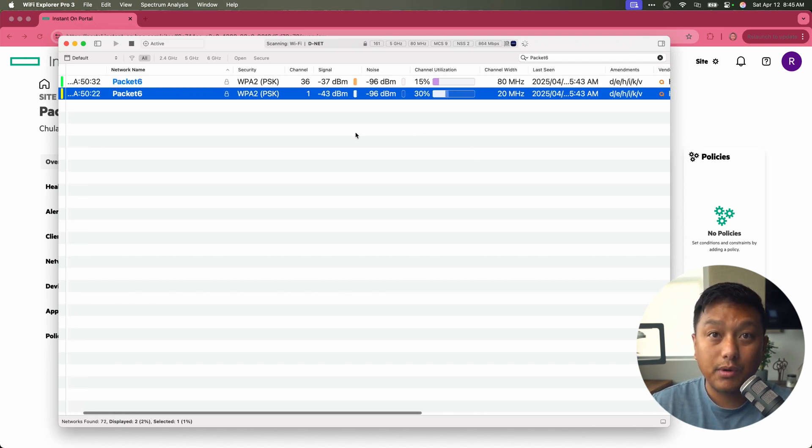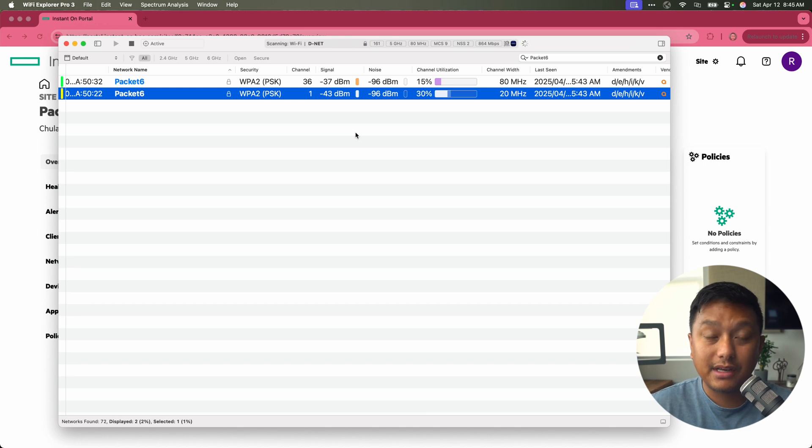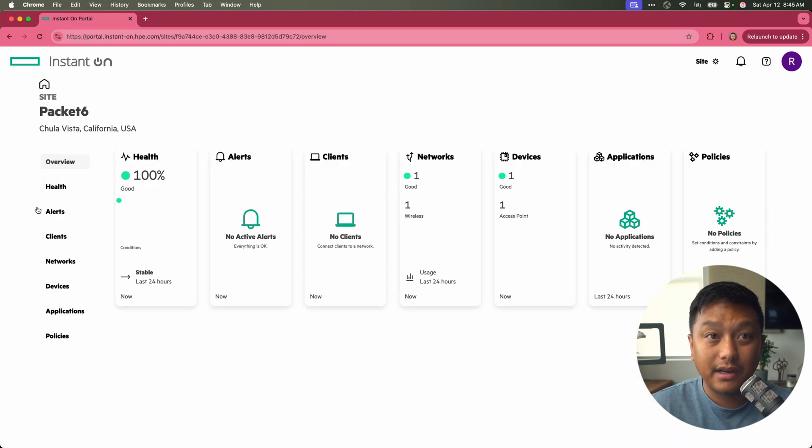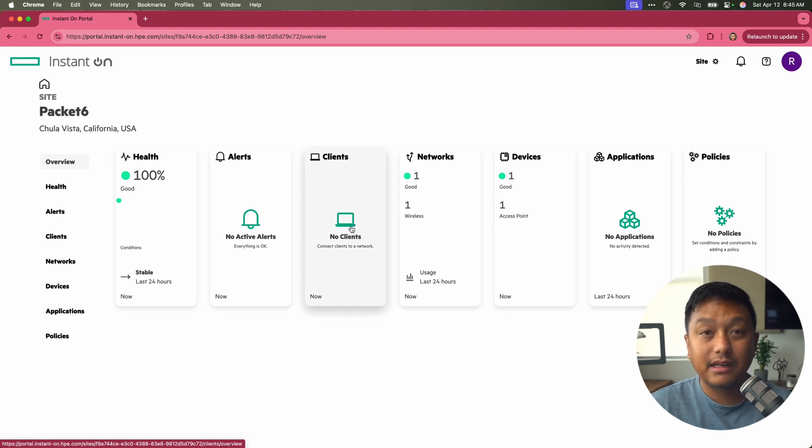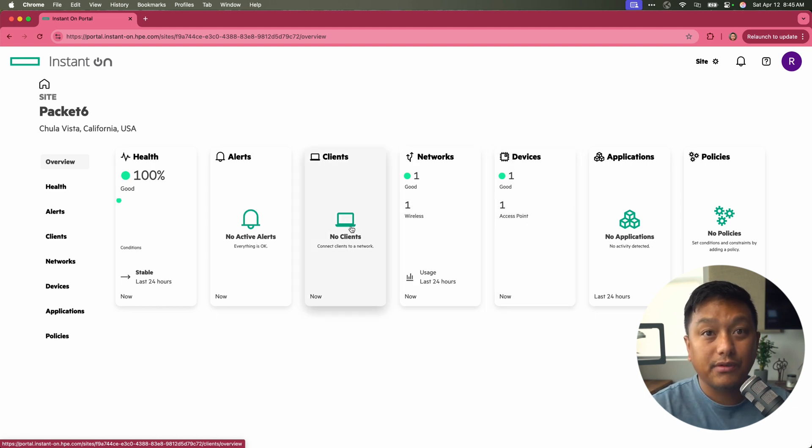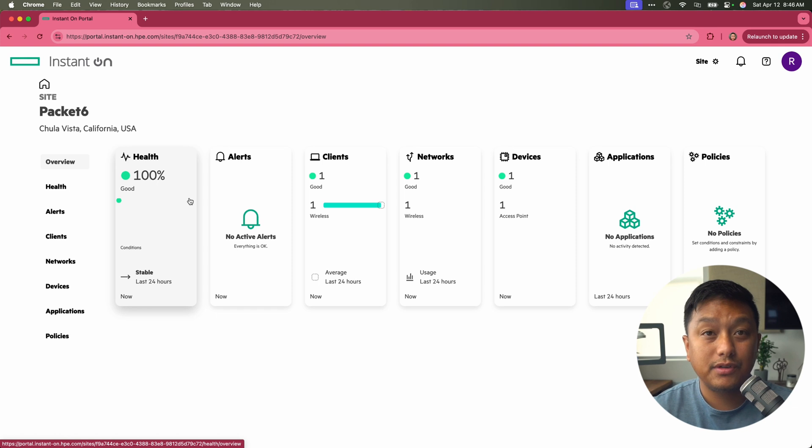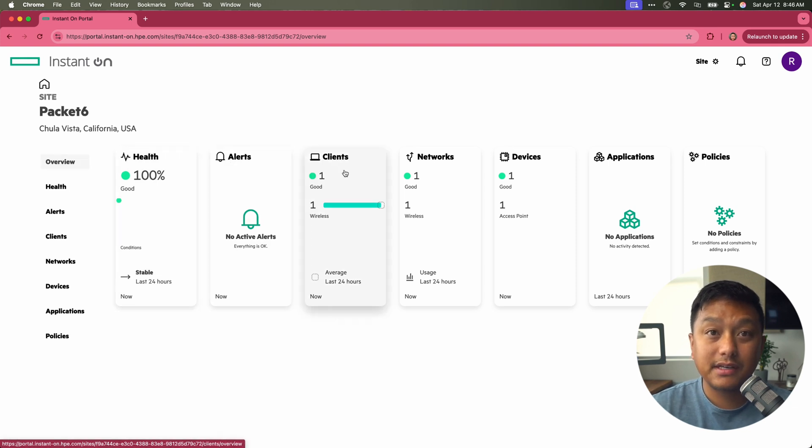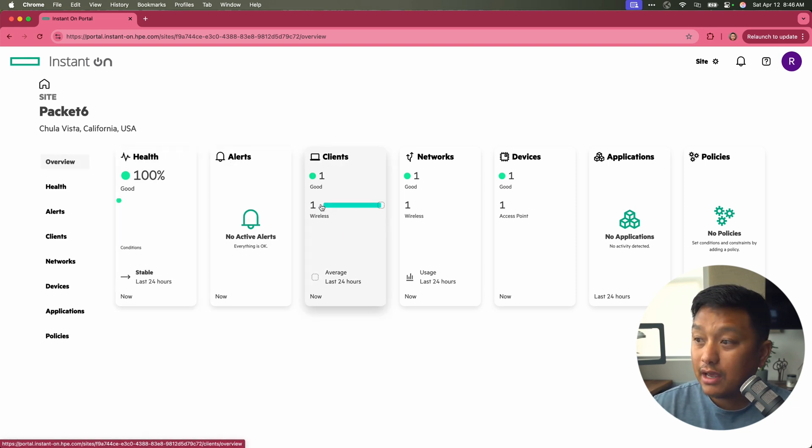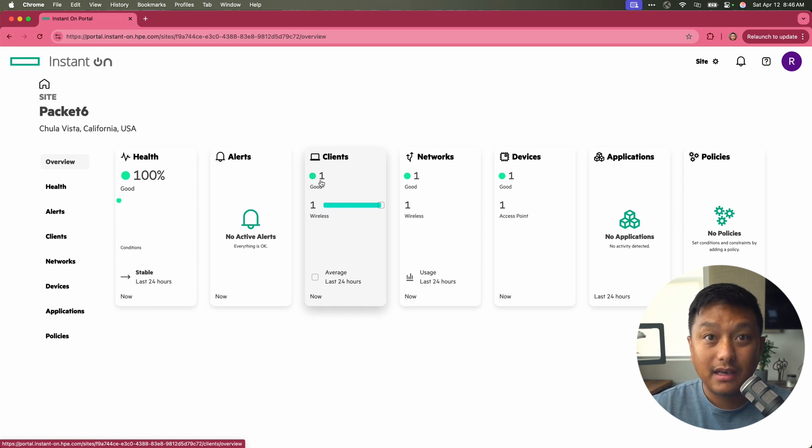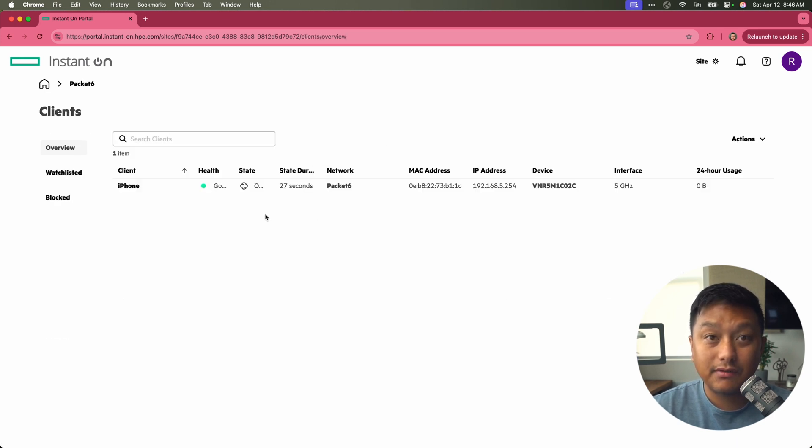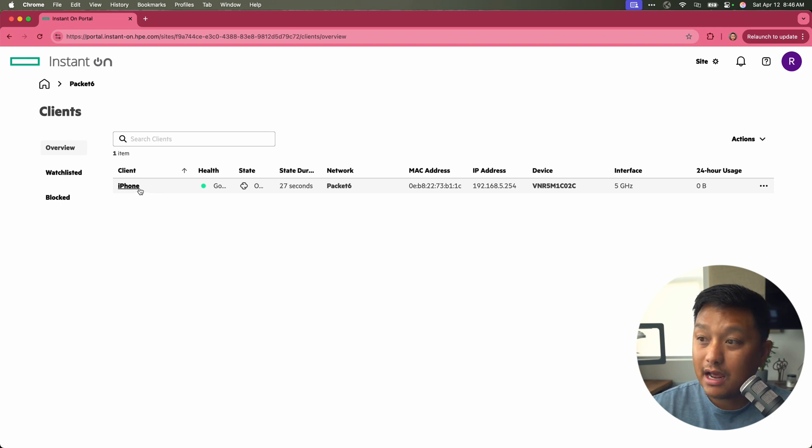What we want to do now is connect a device to this Wi-Fi network. Right now, we don't have any clients connected as it shows here. So I'm going to do that with my phone. I've connected my phone to the SSID packet six. We can see after I've refreshed the page, we have one client and it has a good connectivity. We can see it is an iPhone.